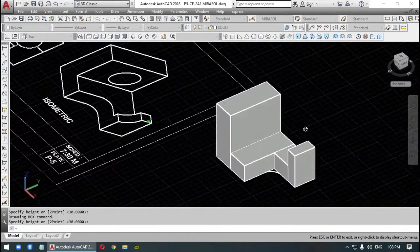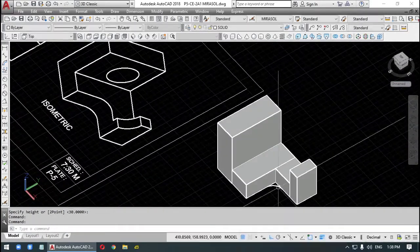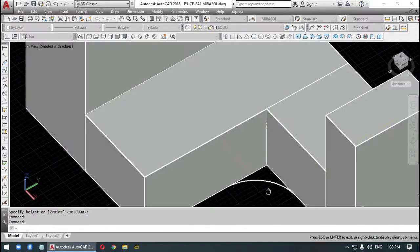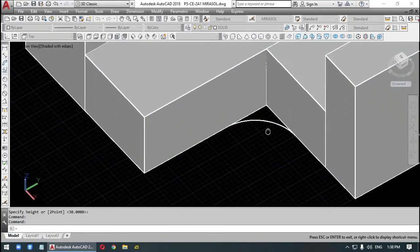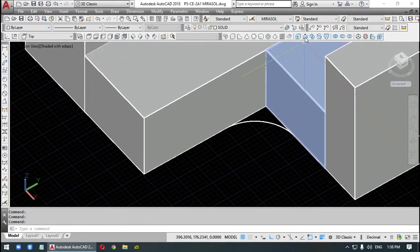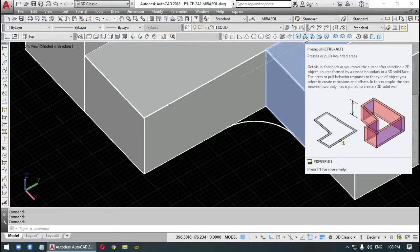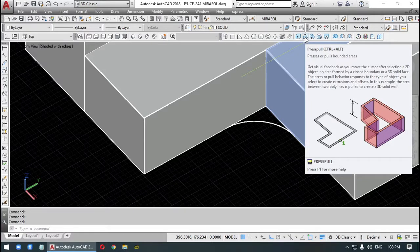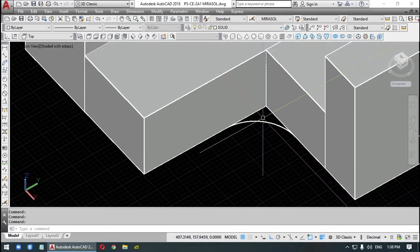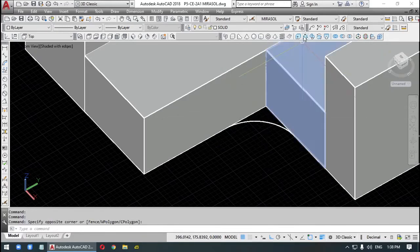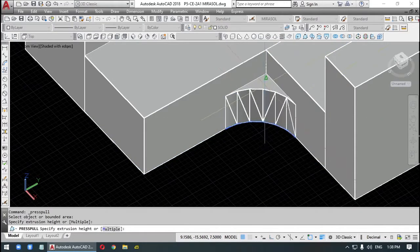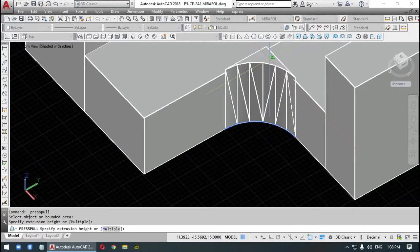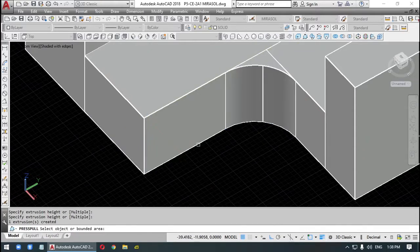The real problem is we have a wedge there. How can we make that wedge? We could make that using the press pull. Press pull. Get visual feedback as you move the cursor after selecting a 2D object. So we can just pull this up. Pull this up. Until we reach there.